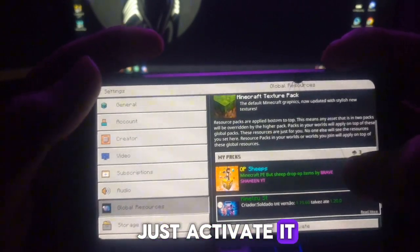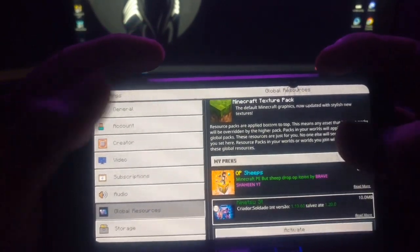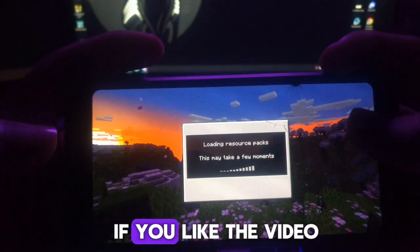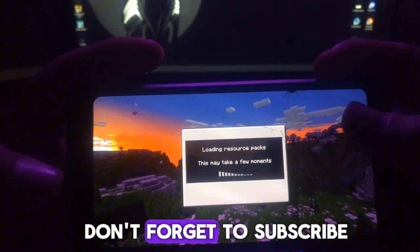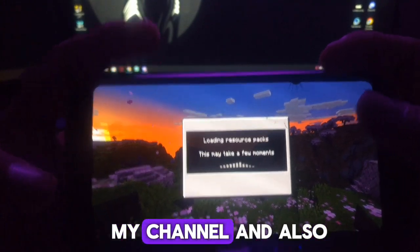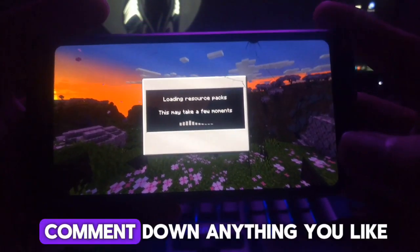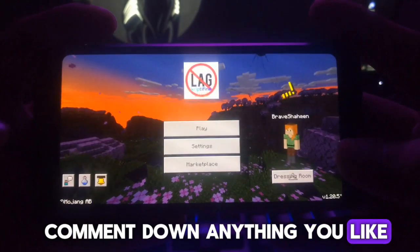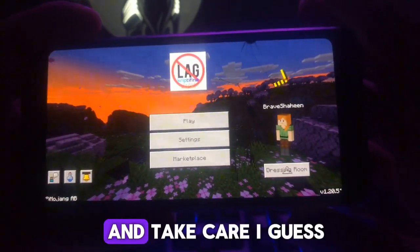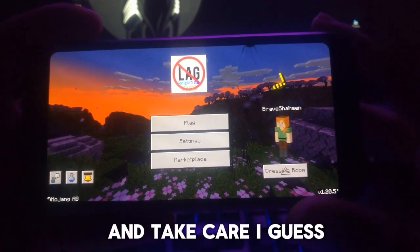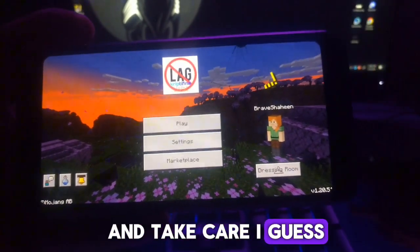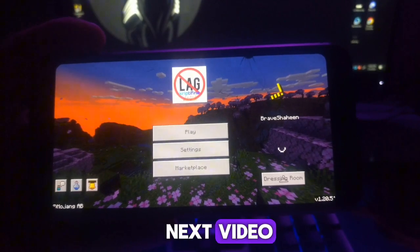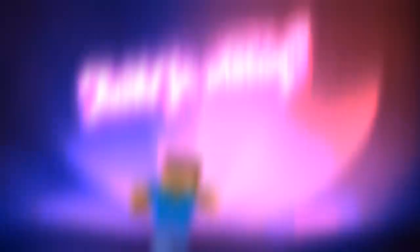Just activate it. So this was the video - if you like it, don't forget to subscribe to my channel and also comment down anything you like. Take care, see you in the next video!